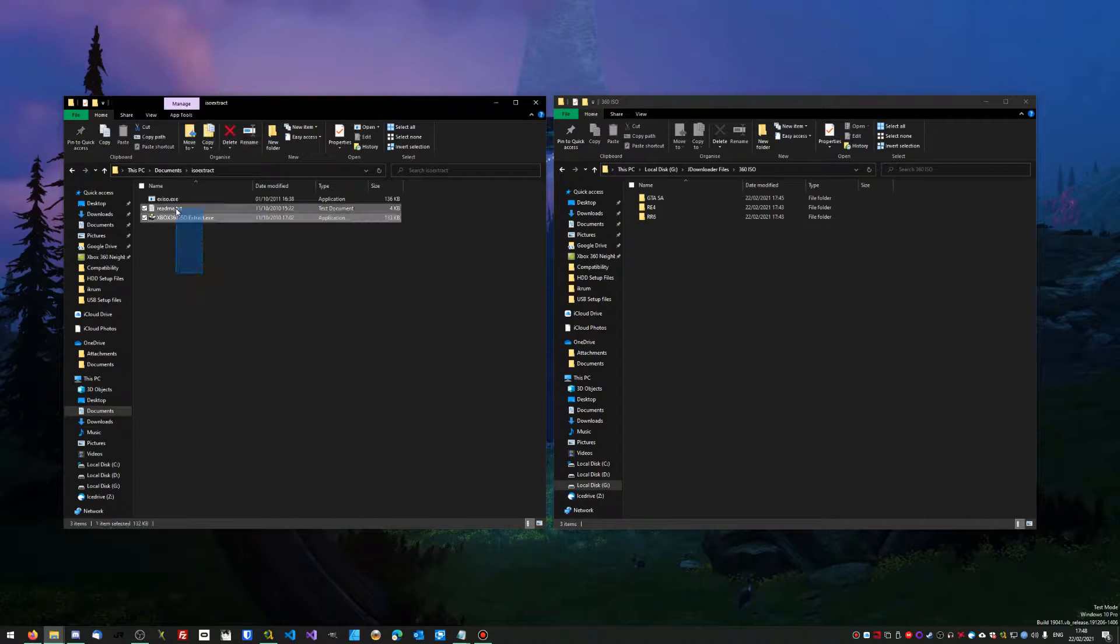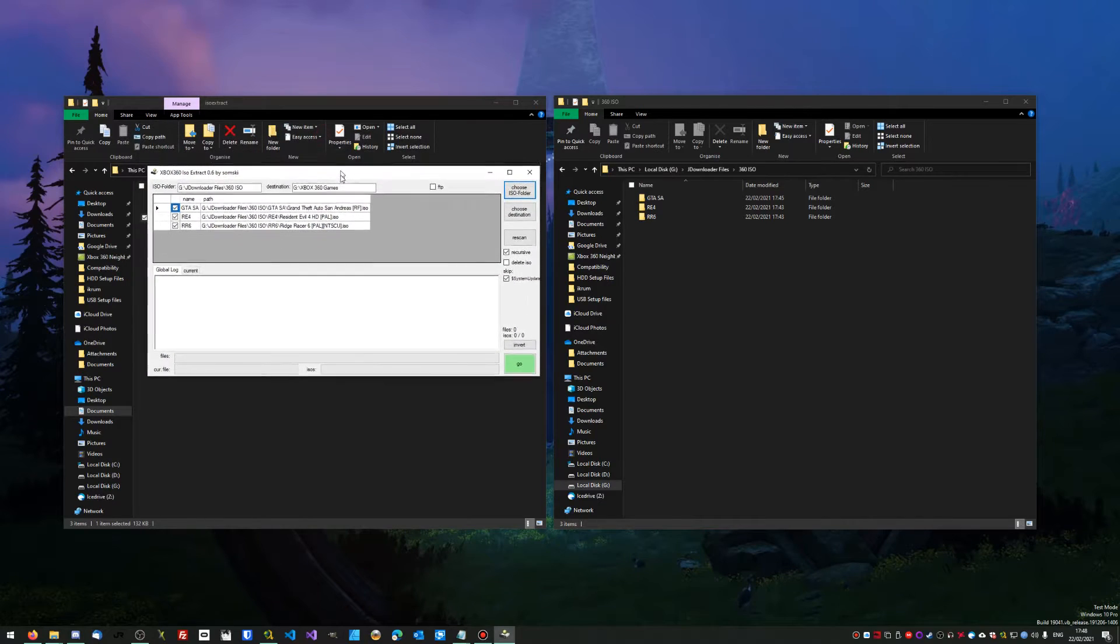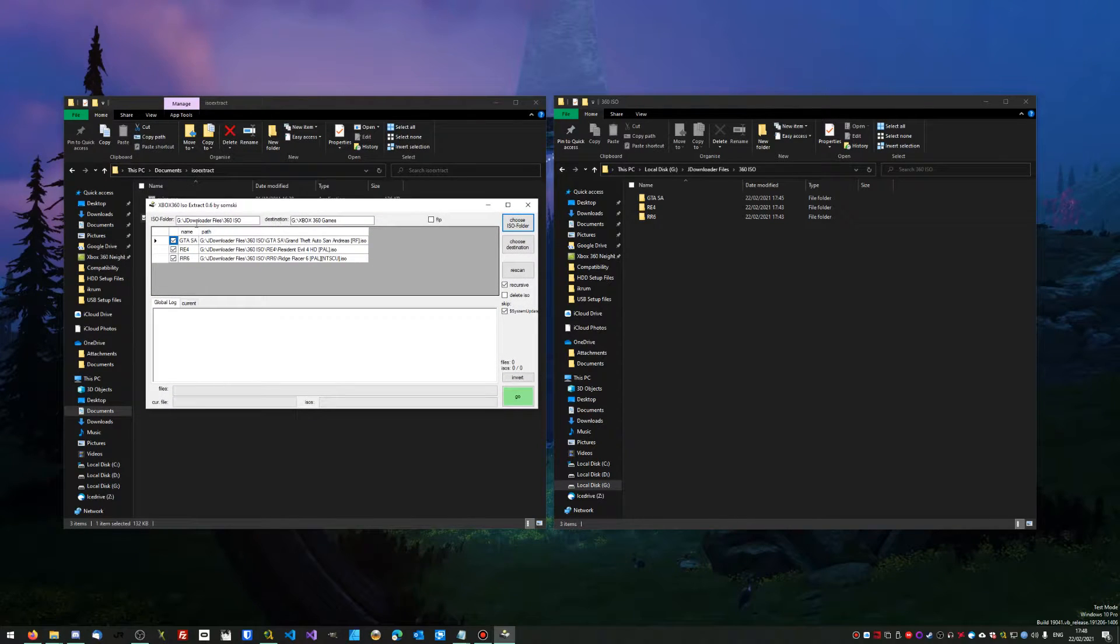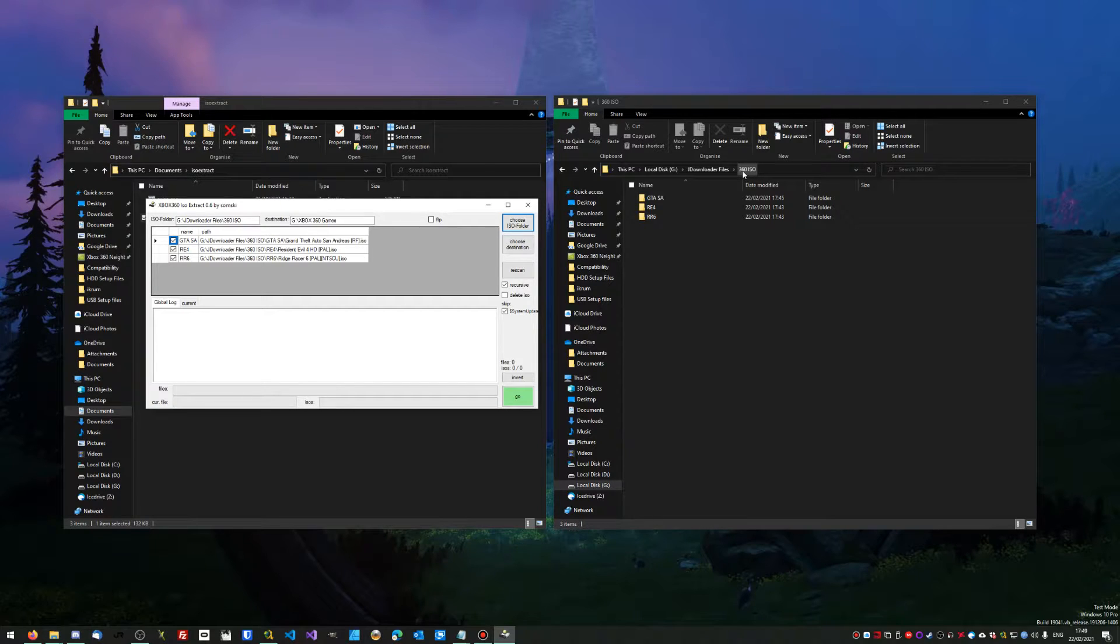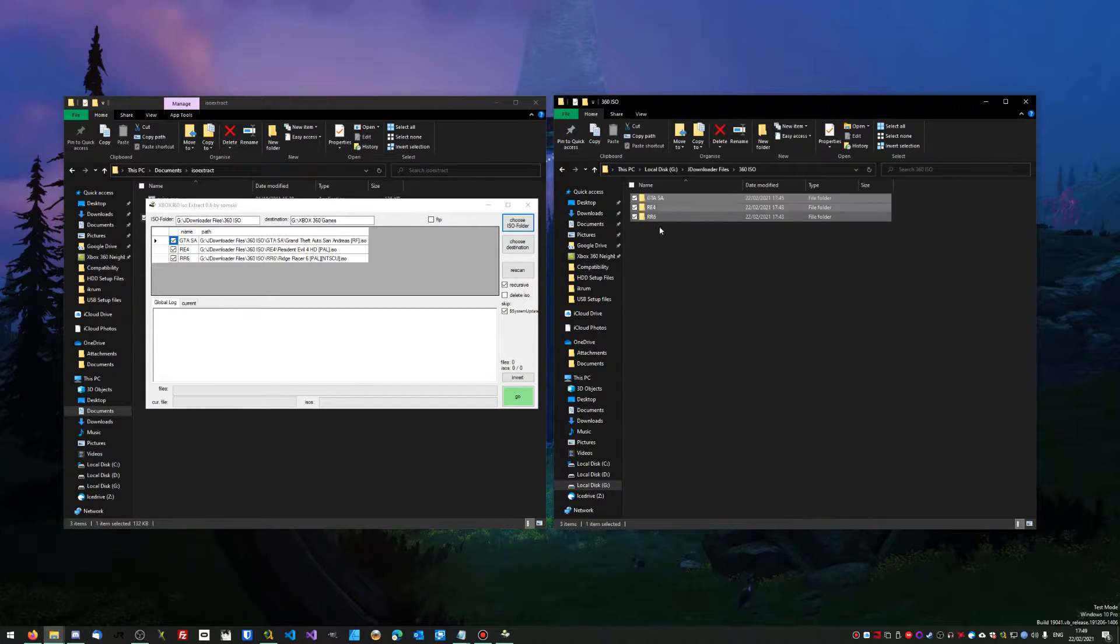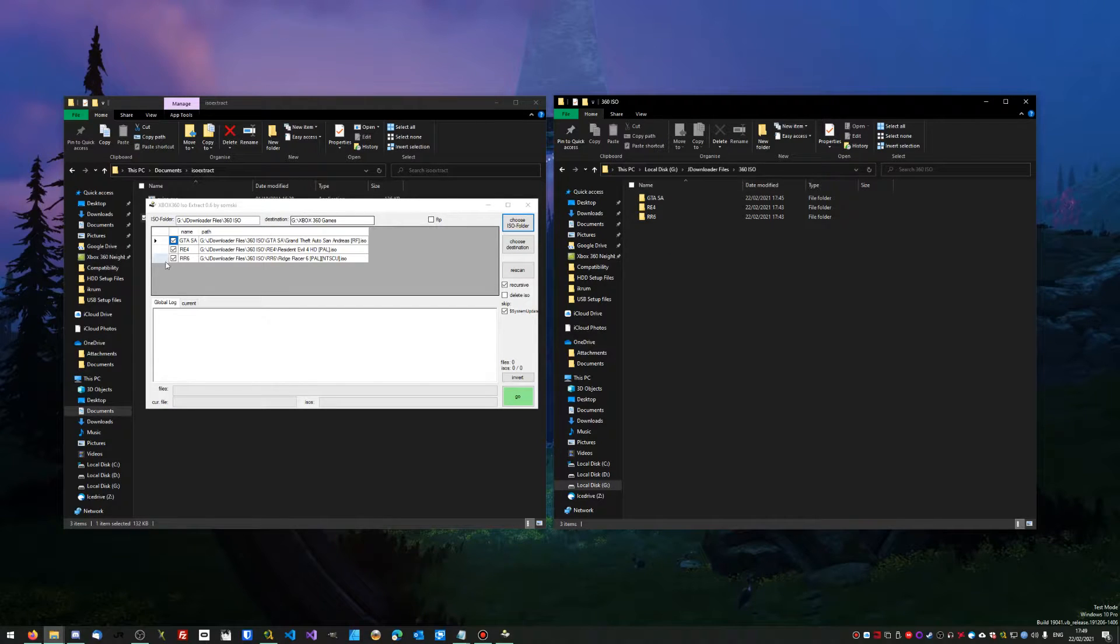What you're going to do is download the copy of ISO extract, open ISO extract, and in the ISO folder you're going to want to make a folder of all your ISOs and then put the ISOs into folders.